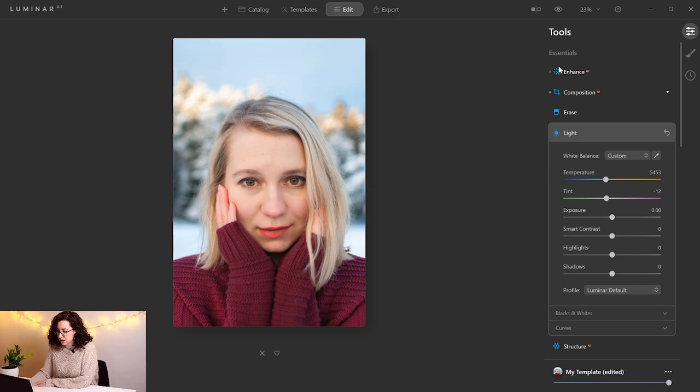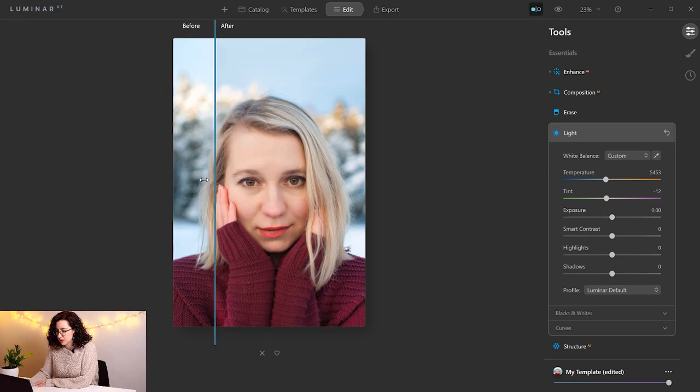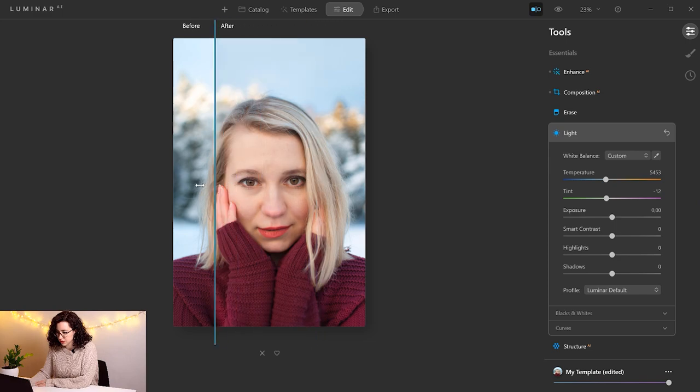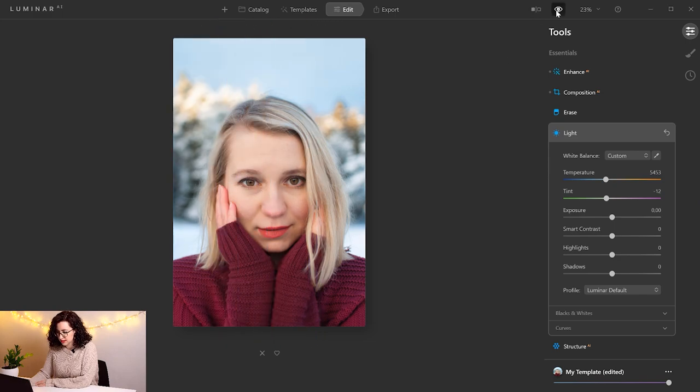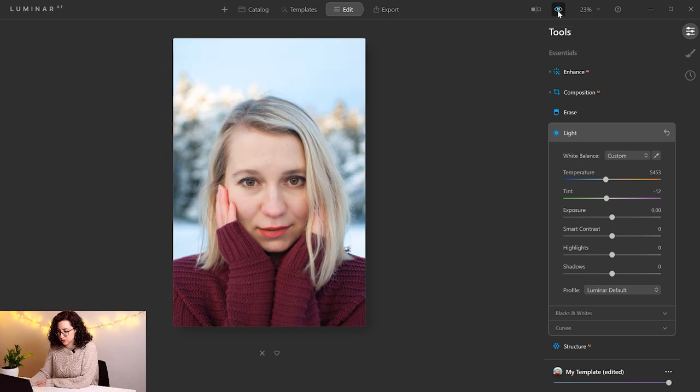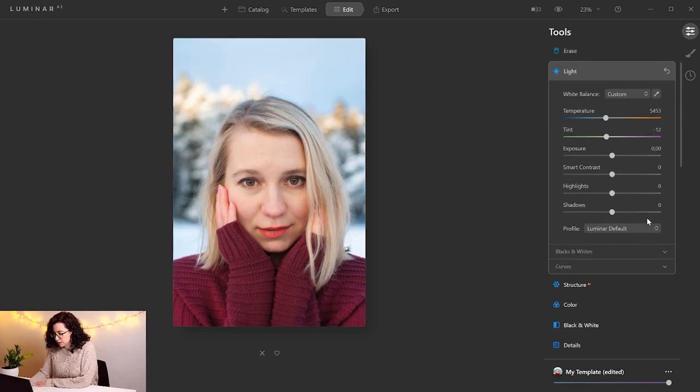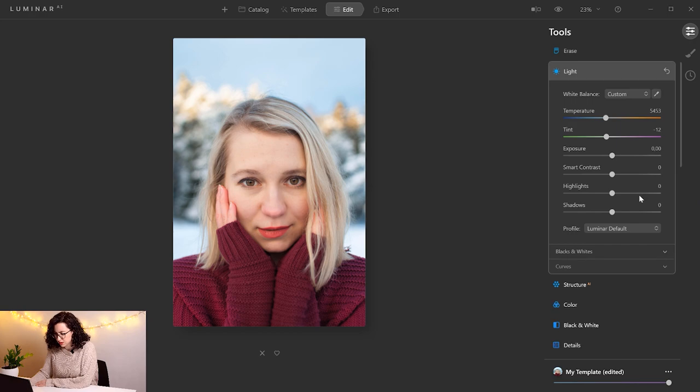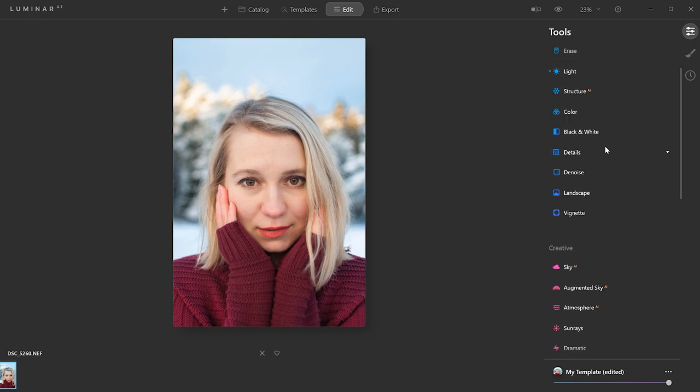If you want to check how the before and after of your picture looks, you can go to this icon here on the top, and you can see the before and after. You can also click on this eye, so as long as you hold it, it's going to show the previous one, and when you release, it's going to show your edited version. I'm going to leave this exposure as it is, and I feel that I don't need to use the other parameters in this case.